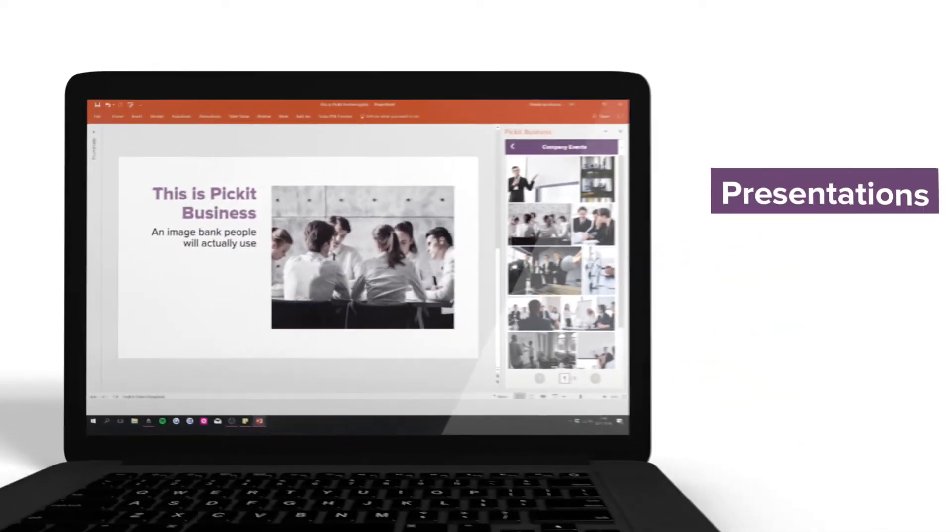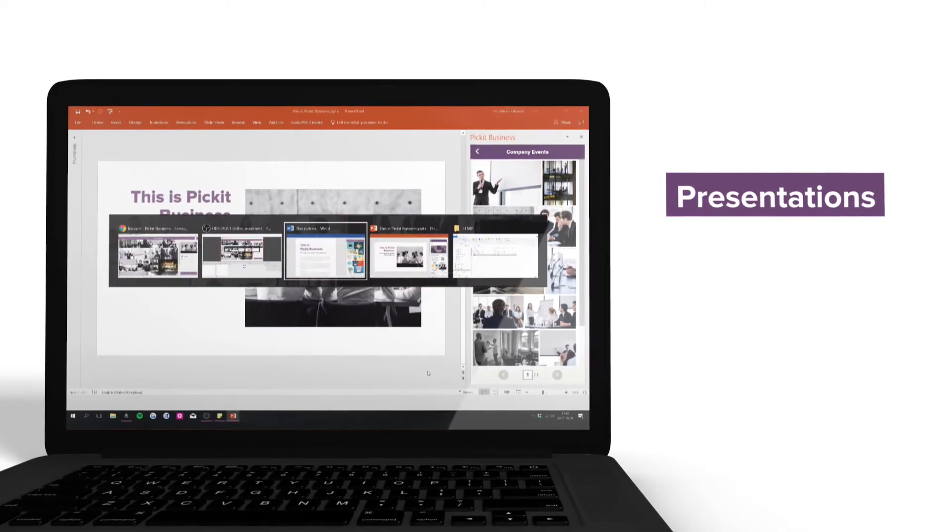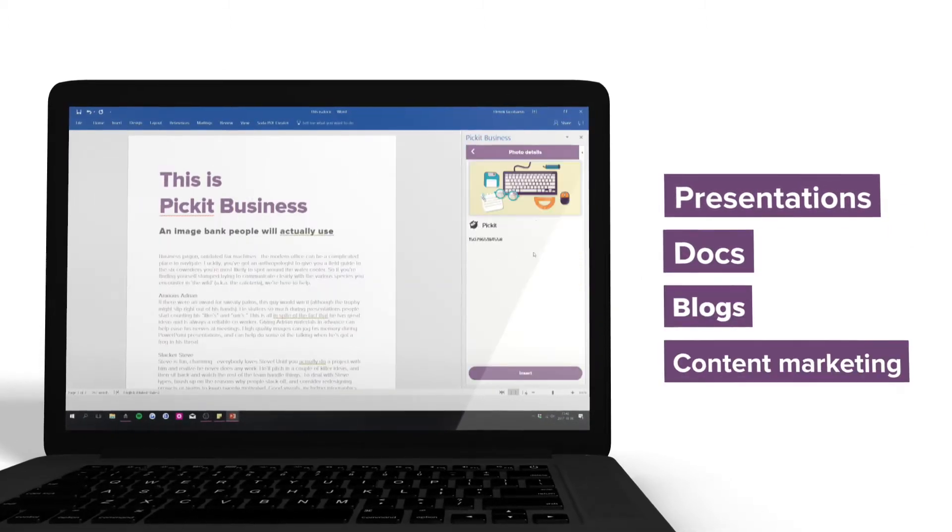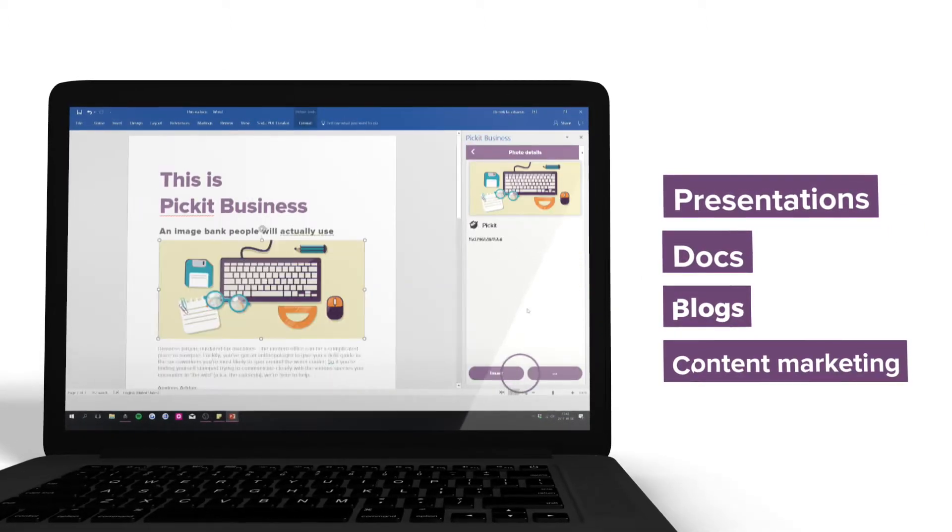Picket Business is perfect for presentations, docs, blogs, and content marketing.